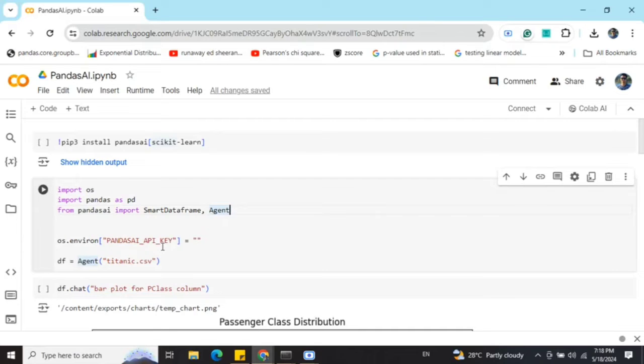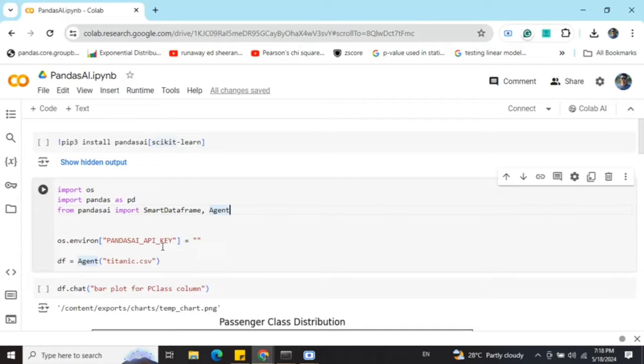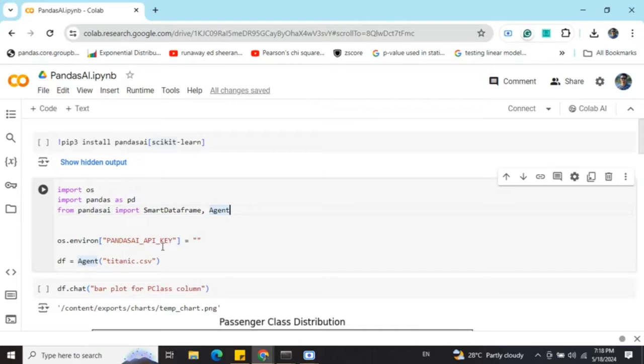Once done, you need to set up the pandas ai API key. This API key is nothing but the bamboo llm API key, which is free to create. You just need to Google search pandas ai, it will take you to the page and show you how to create a pandas ai API key to use bamboo llm. It also supports other llms.